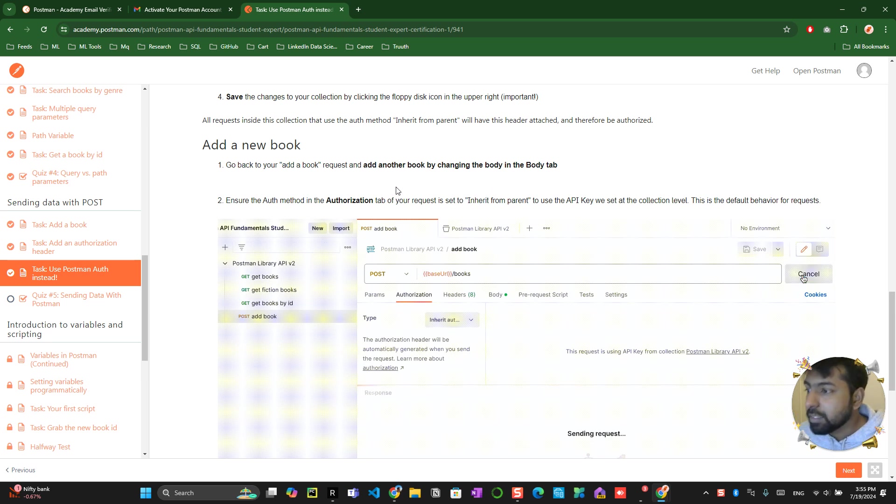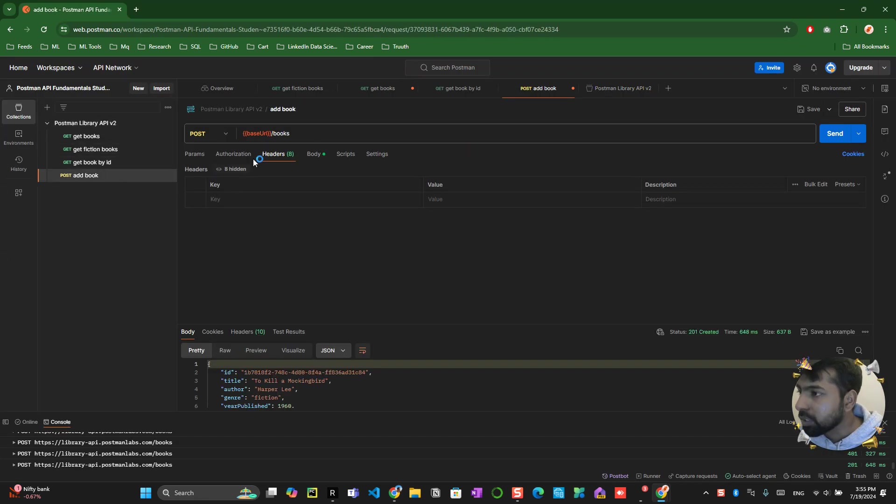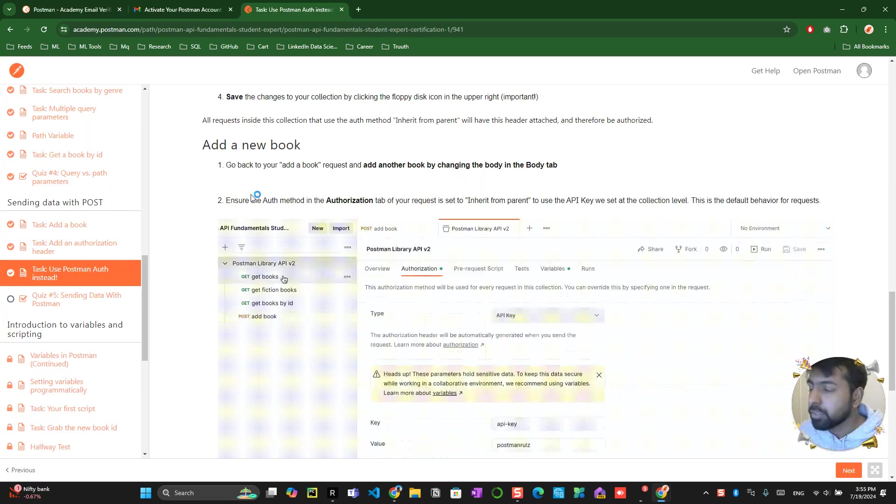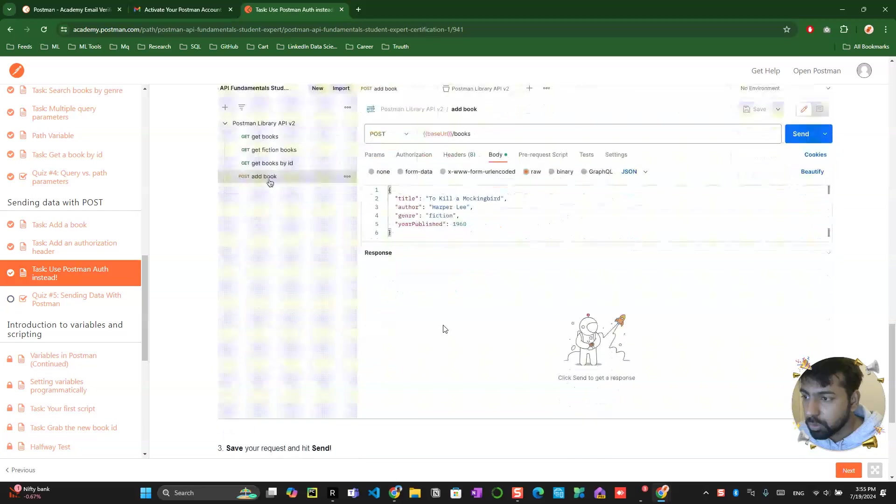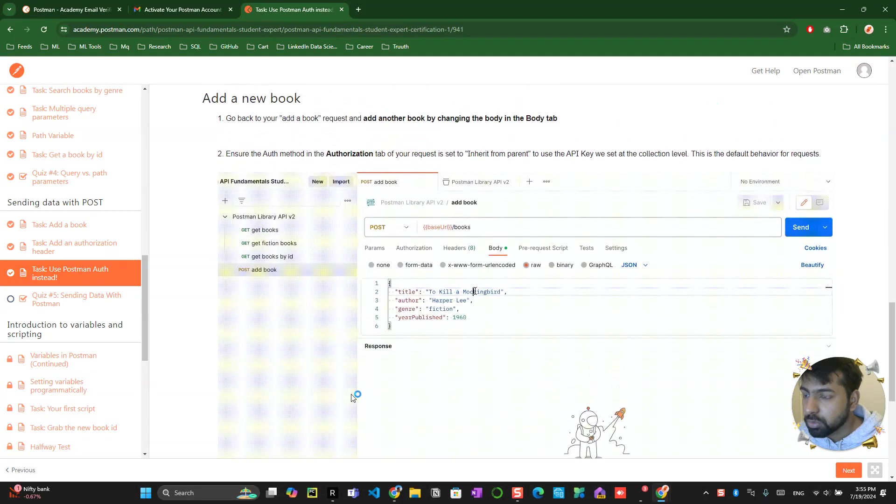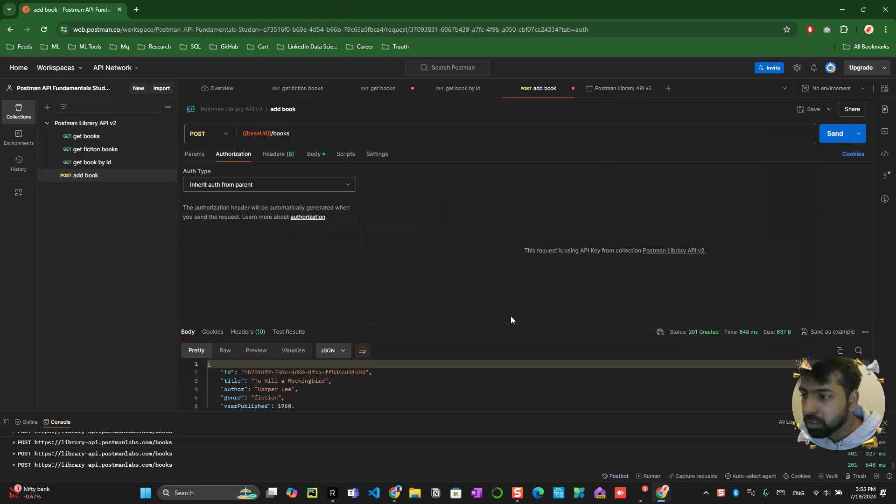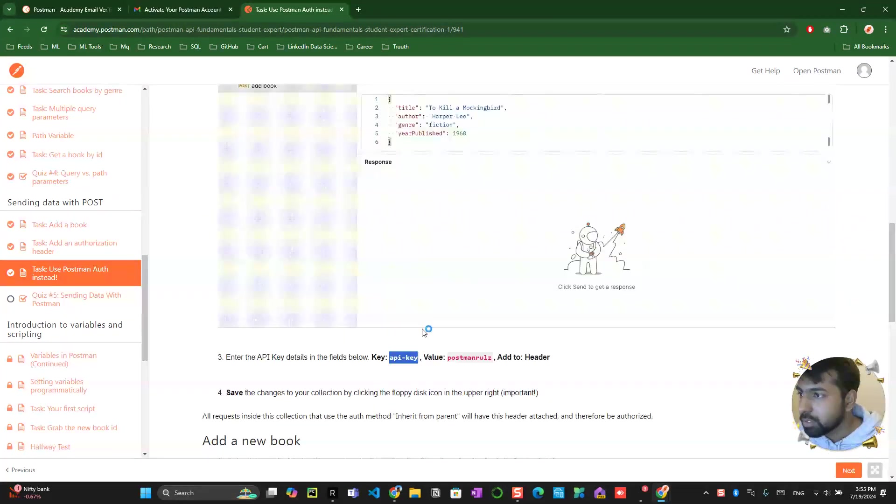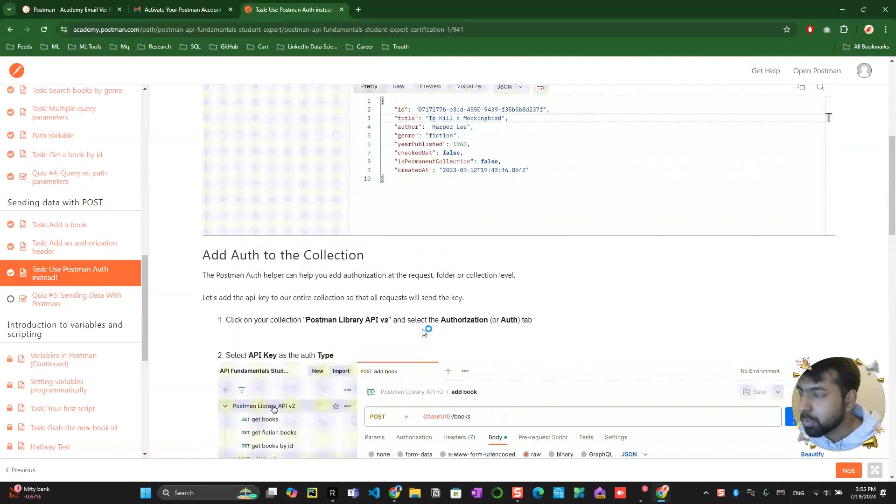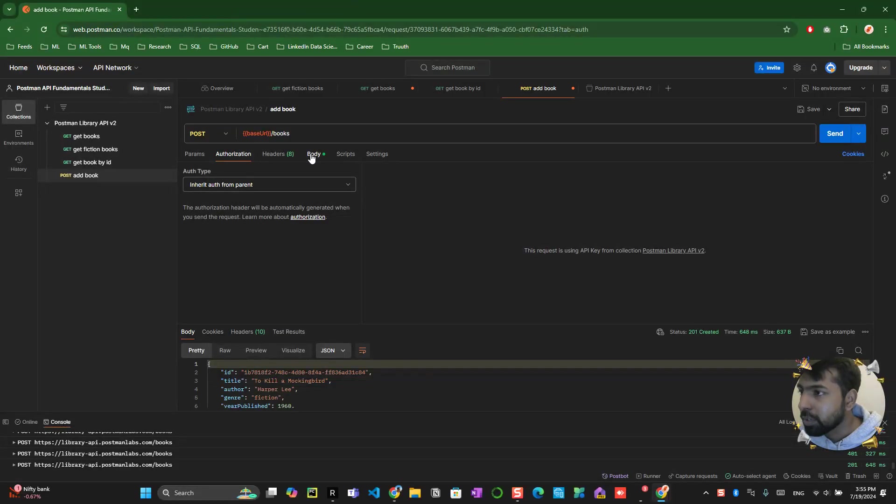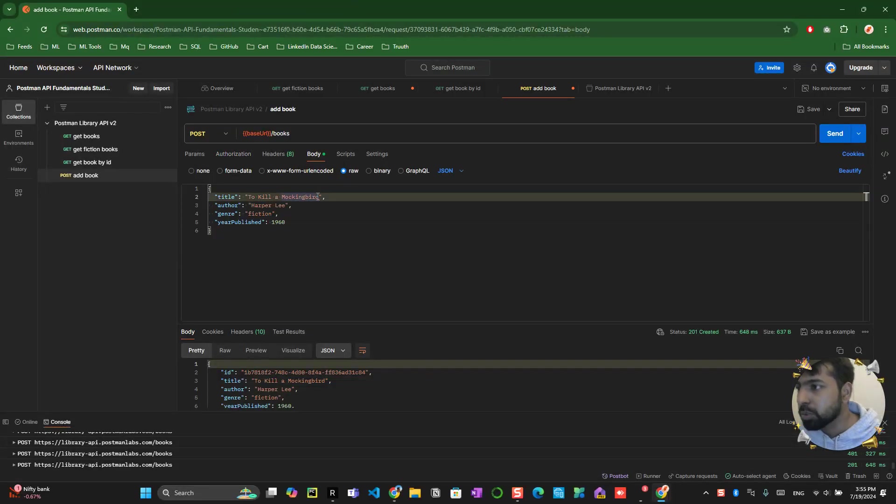What you will be doing is you will be going back again over here and click on authorization and make sure that it's inherited from the authorization. This will help you to do the same thing. Now you just need to make some changes in the authorization.